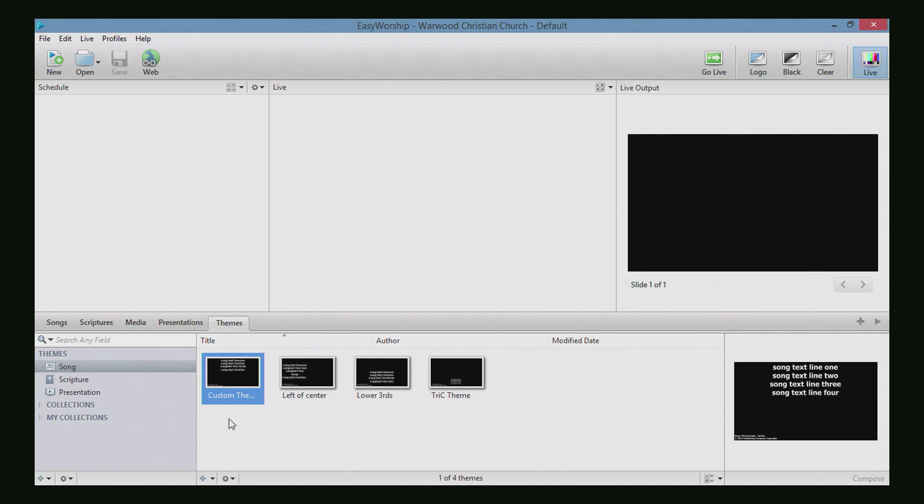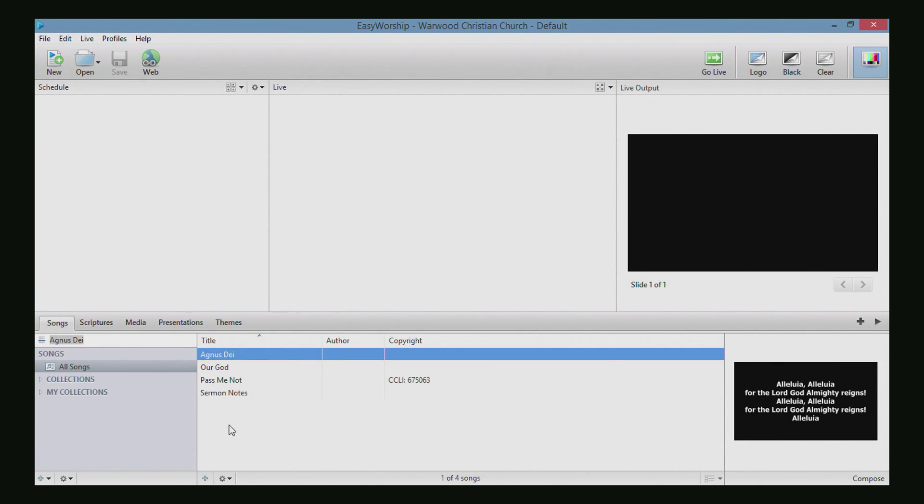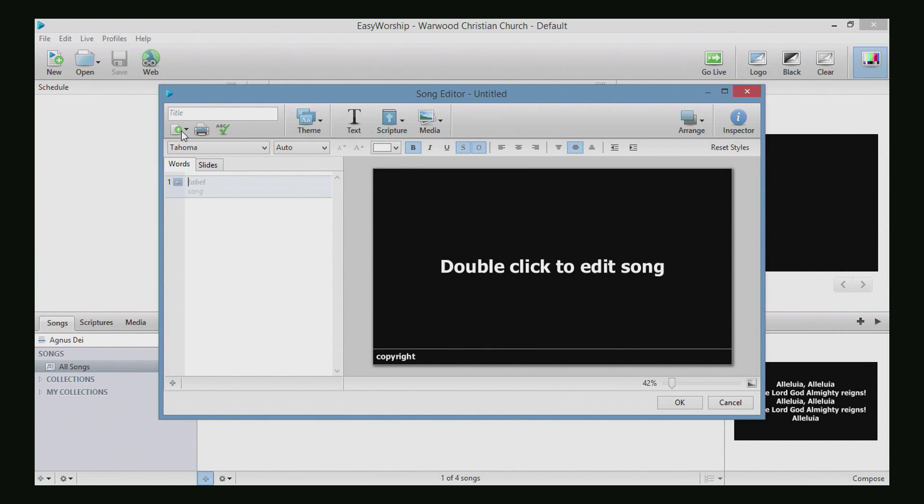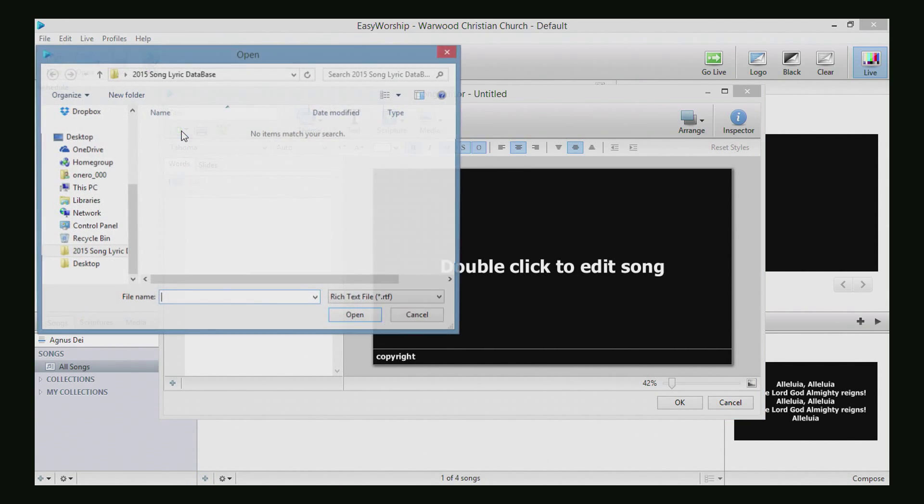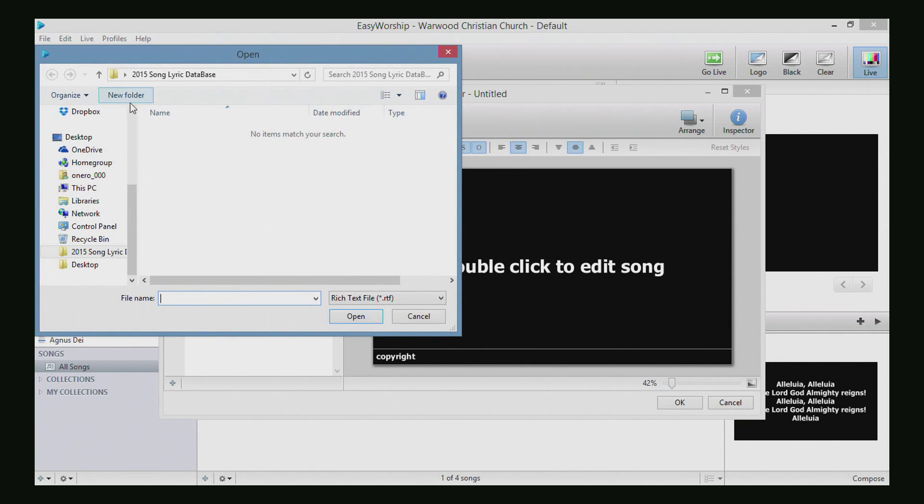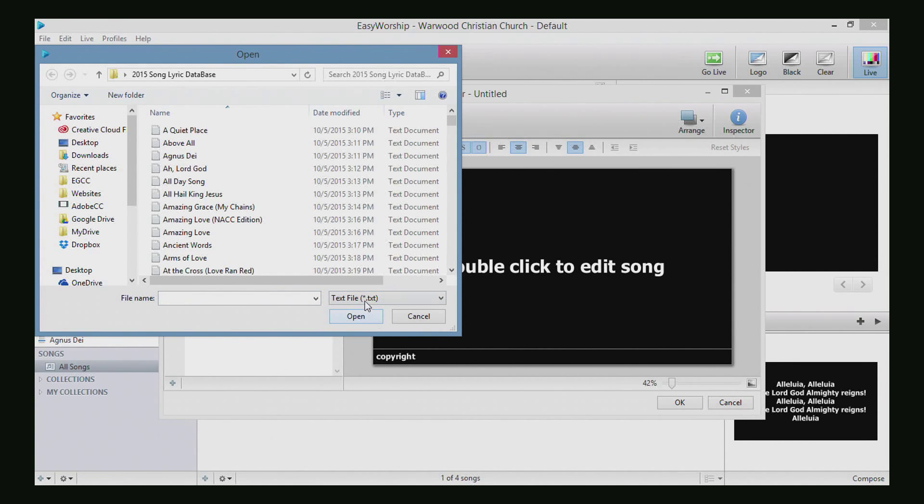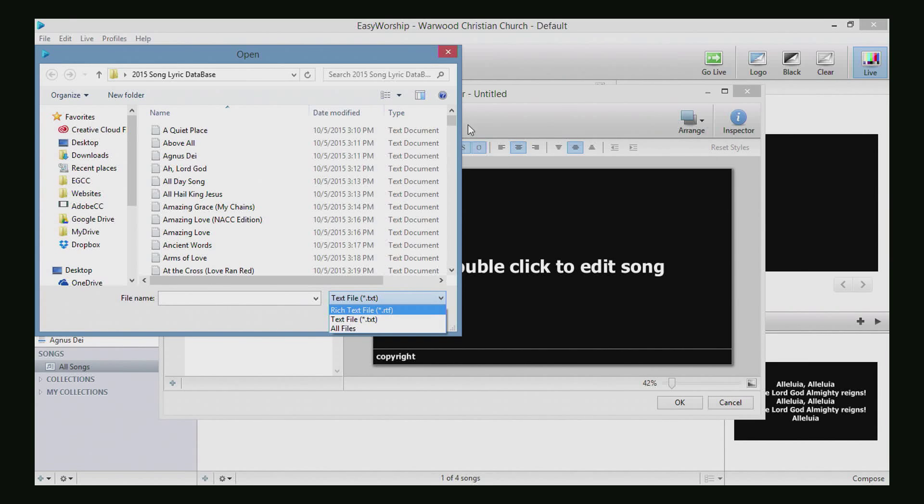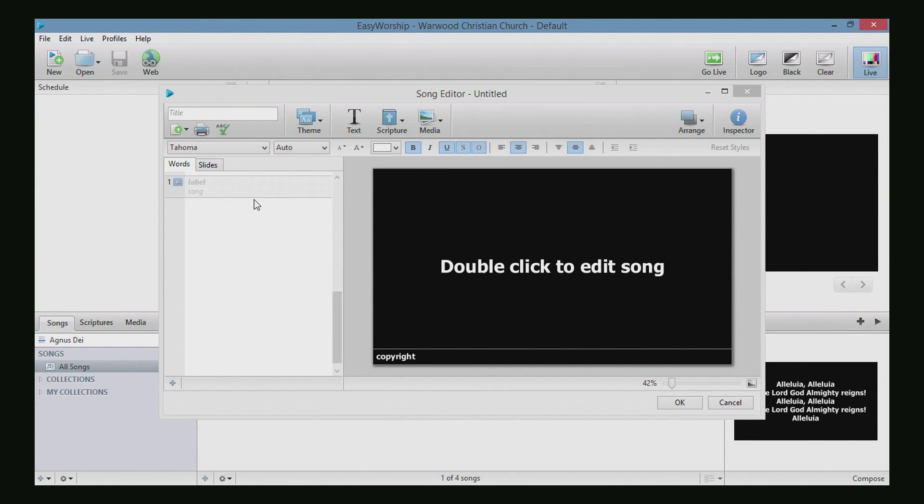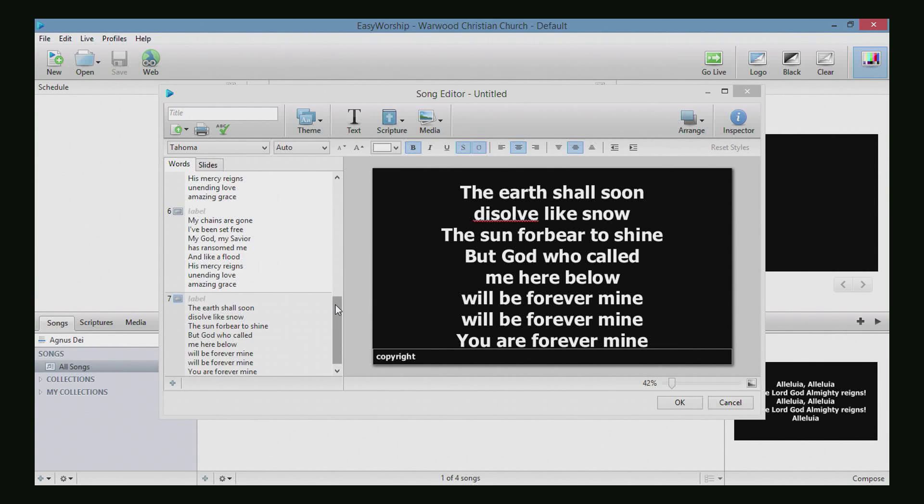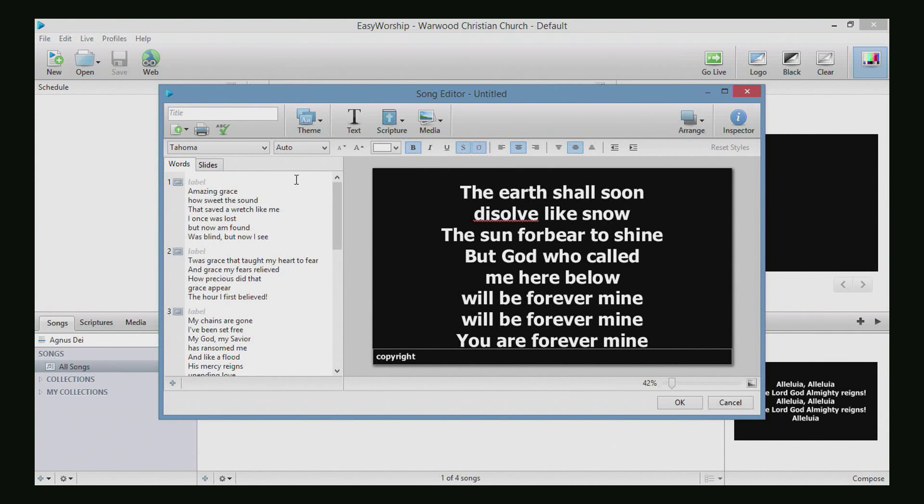So let's take a song. Actually, let's make a new song. Let's go over here and import a new song. We can import text files, so we're going to change it from RTF to text. And then we're going to select here Amazing Grace My Chains Are Gone by Chris Tomlin. Okay, so this looks pretty good.